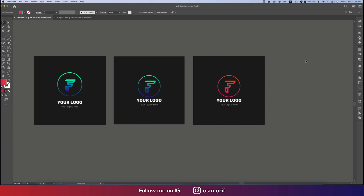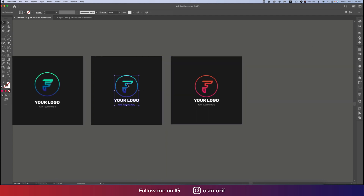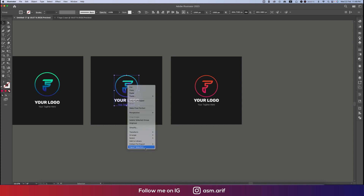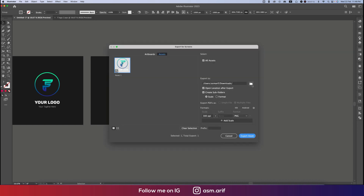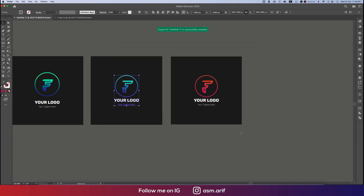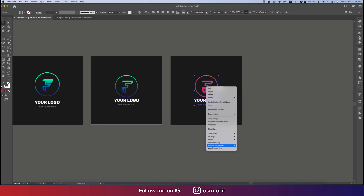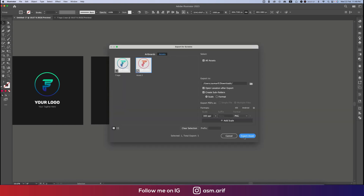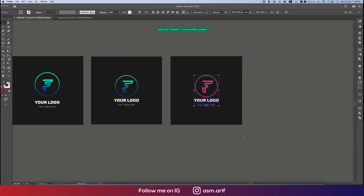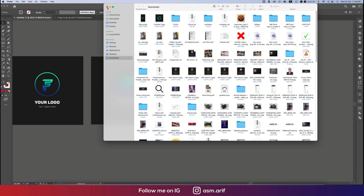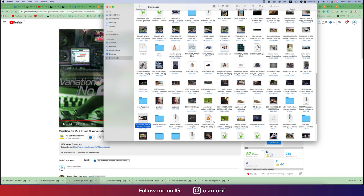If you want to save this as PNG format, right-click and choose Export Selections. Name it 'F logo' and hit Export. For the second version, name it 'F logo 2' and export that one as well.